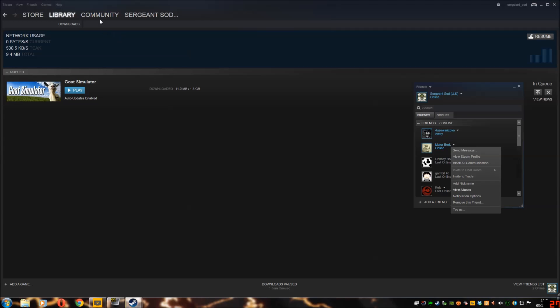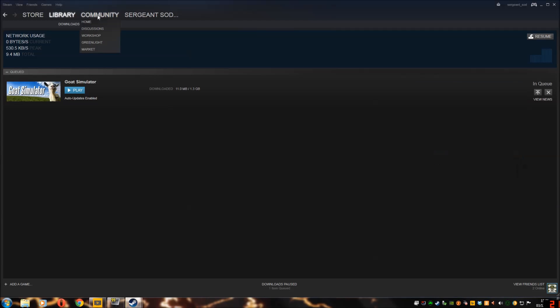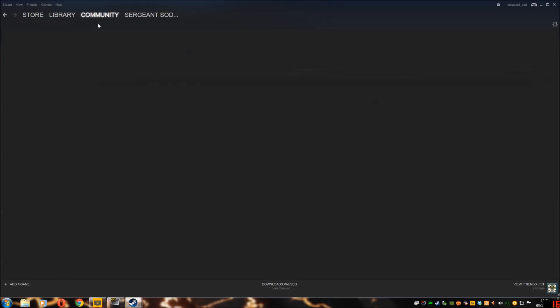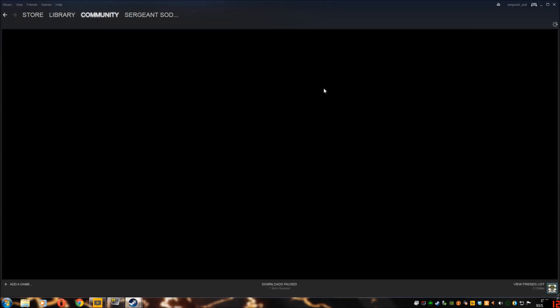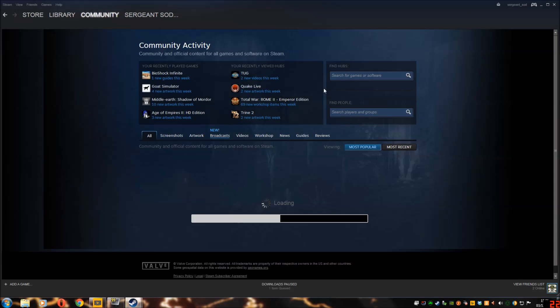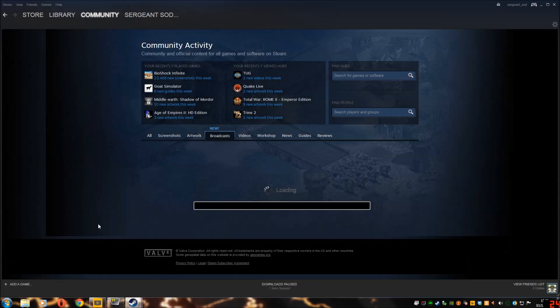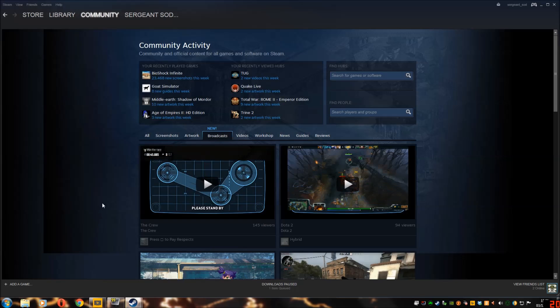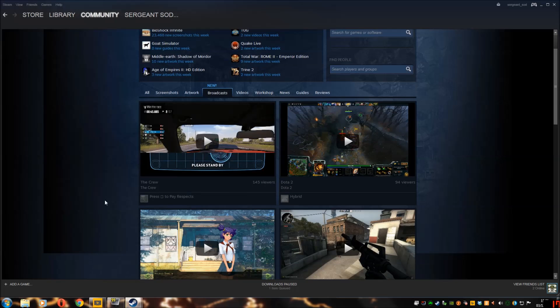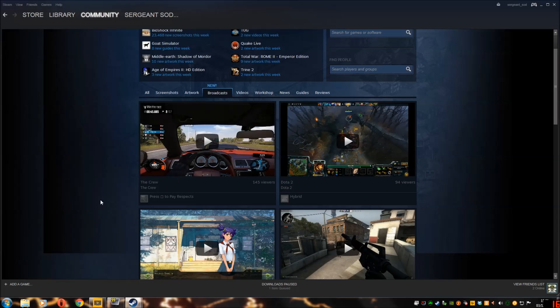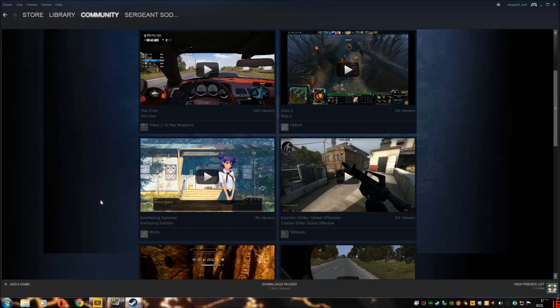I'll show you what it looks like on here. Click on community, home. Click on here it is, new thing broadcasts. So click on broadcasts and it lists what people are playing at the moment. And you can just join in and watch.